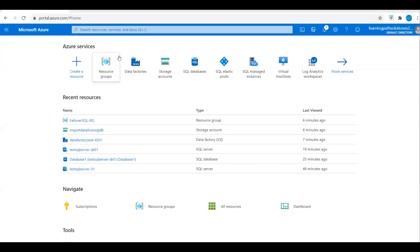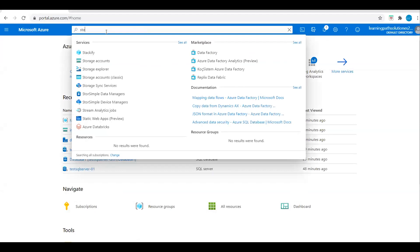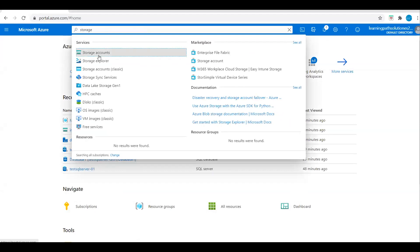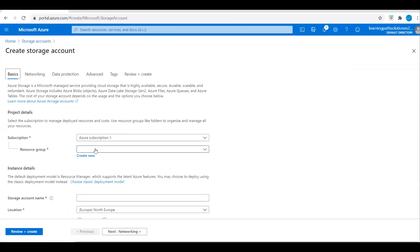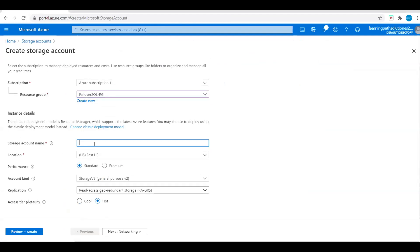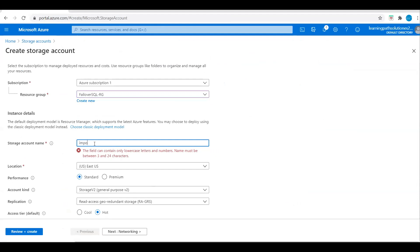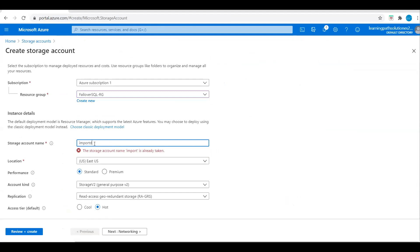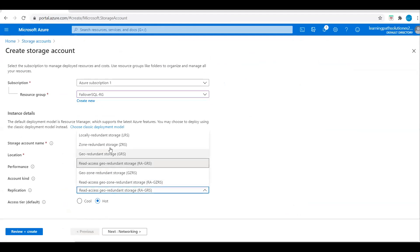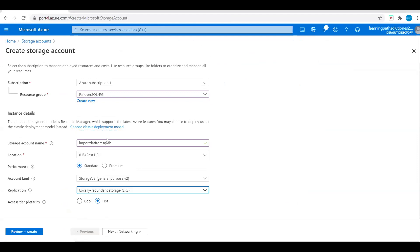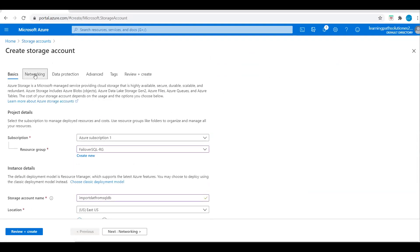I'm in the Azure portal. I will go to Home and go to Storage Accounts and create a storage account. I'll create the storage account under the Failover Resource Group and give it a name for data from SQL DB. The location is East US, performance standard, storage V2, and I will choose locally redundant storage.